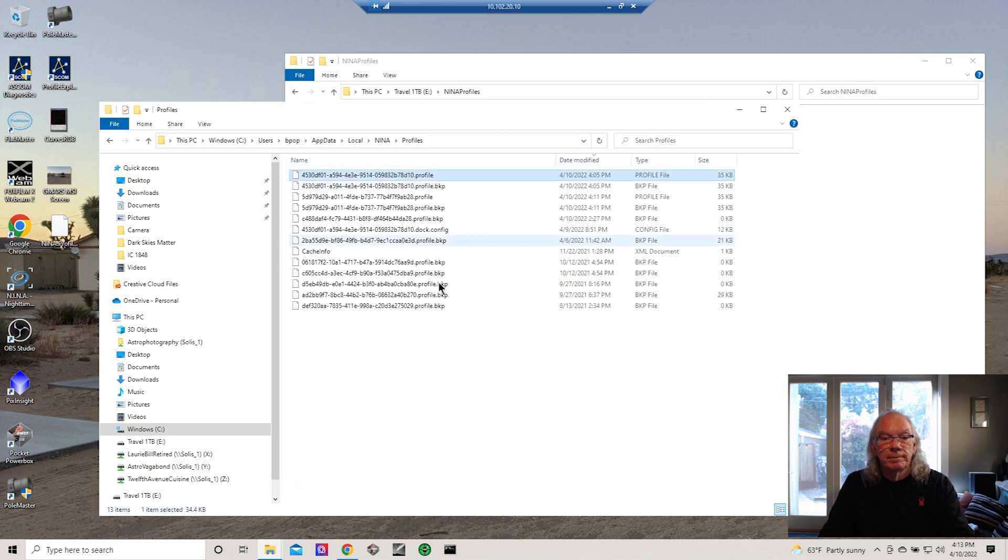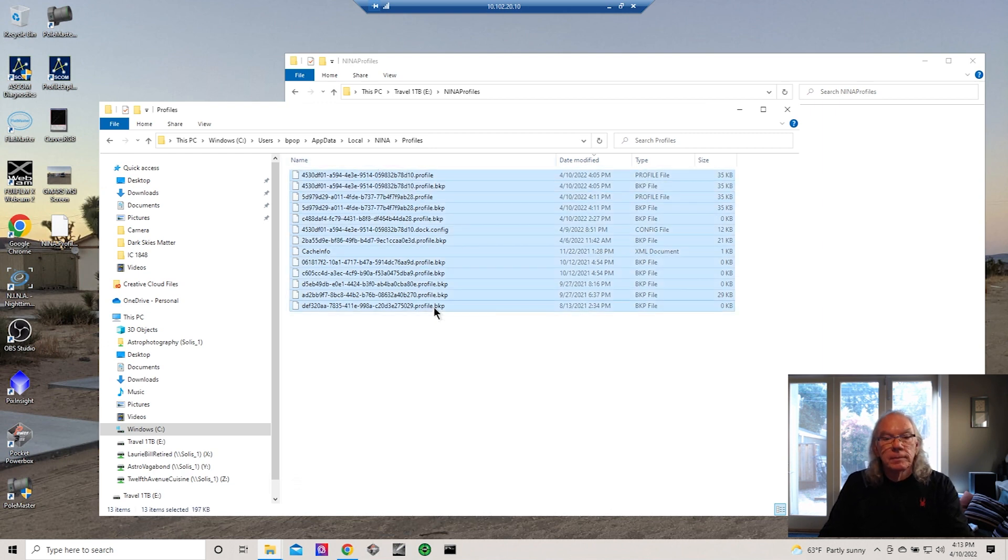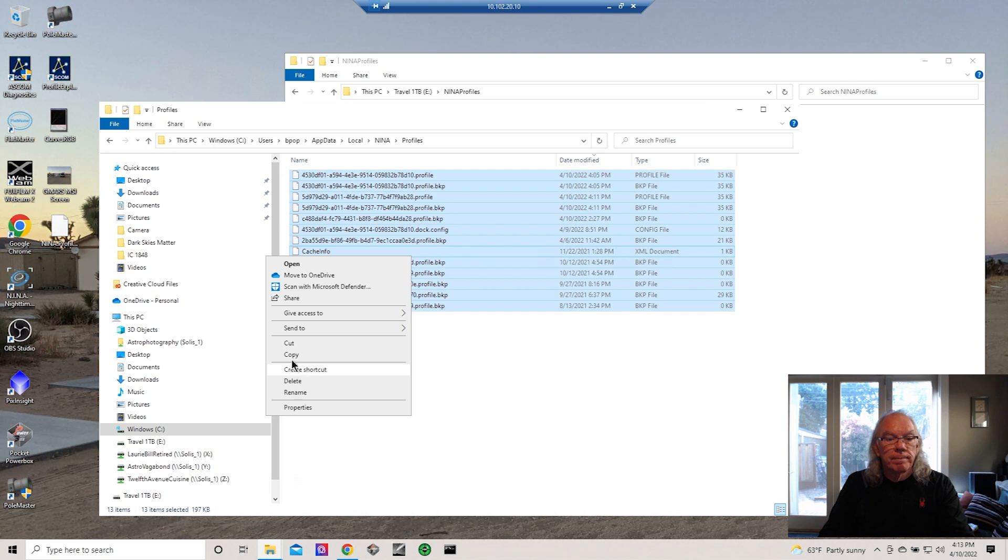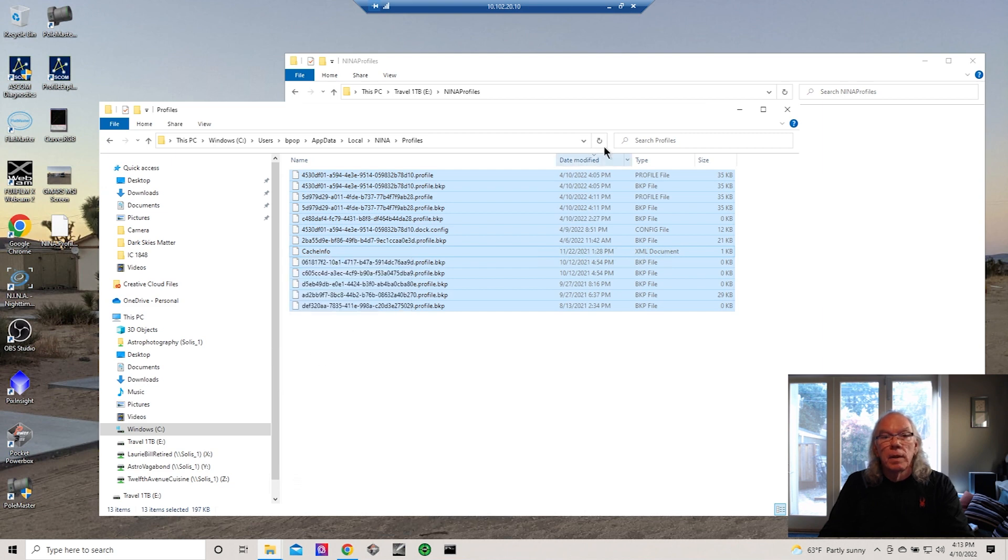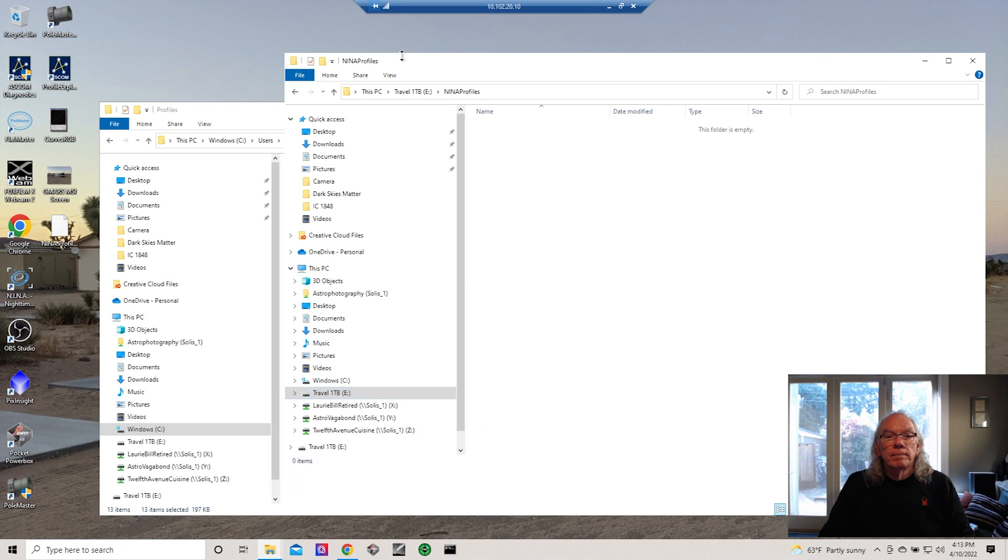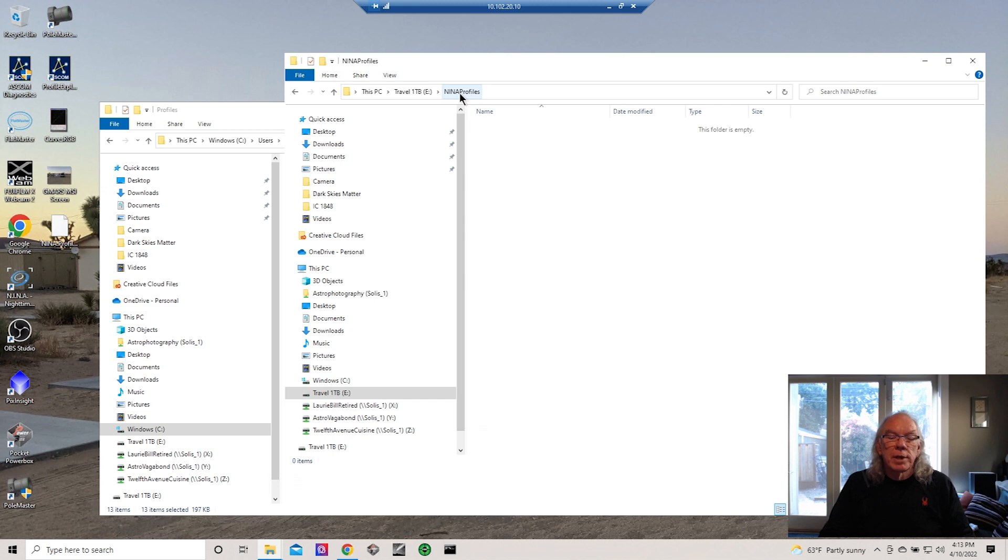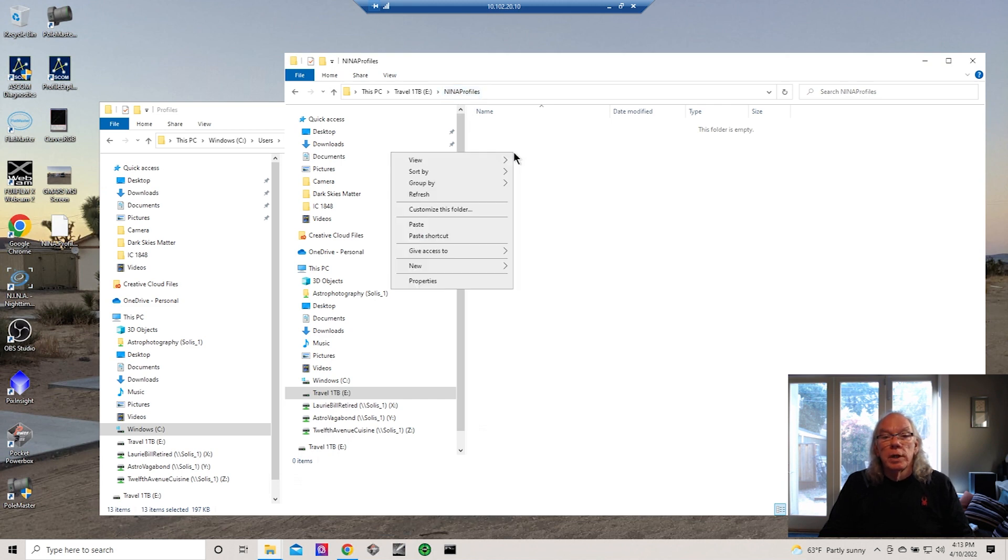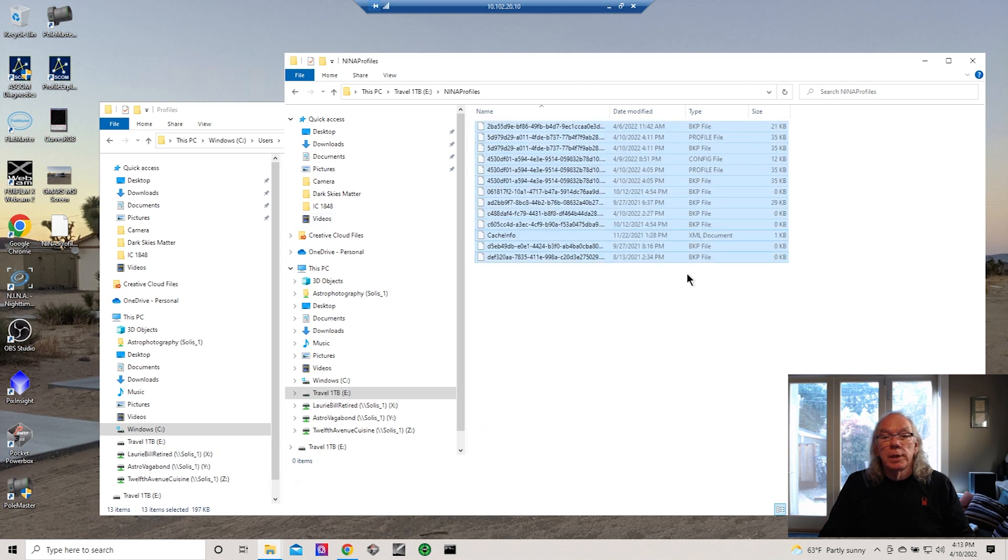There's probably a cleaner way to do this but this is how I do it. I grab them all and then I copy them. And then I have a travel drive that I shuttle between my different laptops and desktop, and so I have a folder called N.I.N.A. Profiles and I will just paste those files into there.